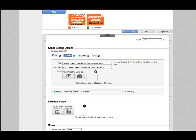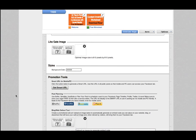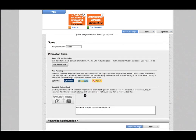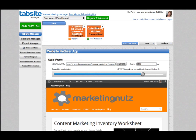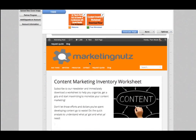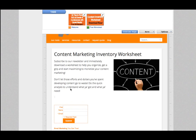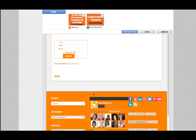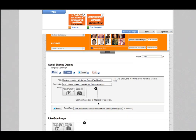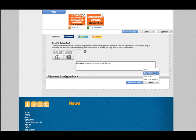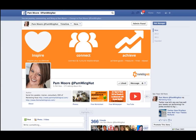I can also include specific text that I want tweeted out, so I'm going to say 'Check out this cool content inventory worksheet from Pam Marketing Nut.' Now that I've entered this, if somebody wants to share my tab once it's implemented, this is the text that will show within the tweet. Let's do a quick run-through — we have the image, the right URL, the appropriate size, the social share buttons selected, the title and description modified, and the tweet content set. I'm now going to hit Save and Publish.